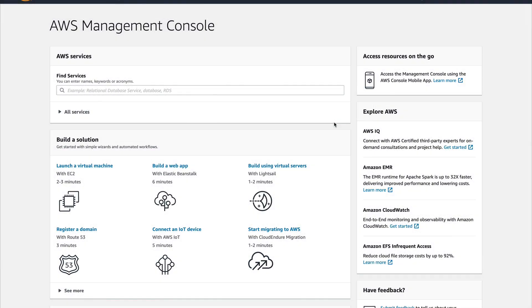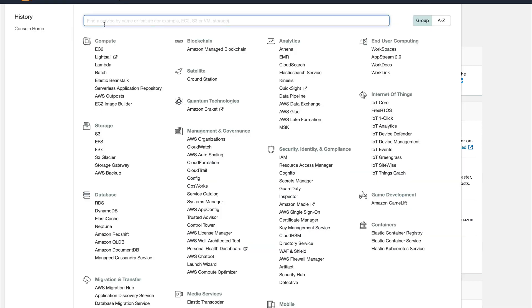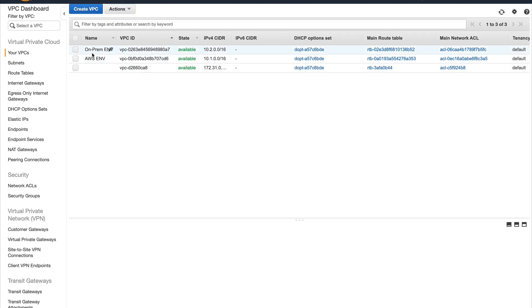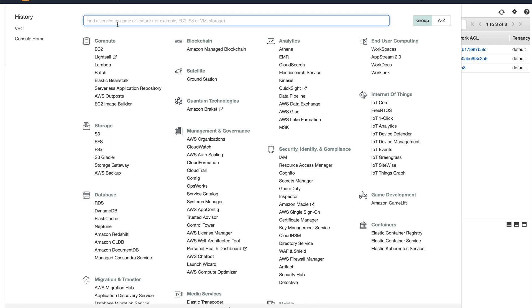Now I'm in my AWS console. I've already shown you the architecture we're going to have, so let's go to our VPC console. Let me show you the VPCs we have right now — I've already created two VPCs. There is one on-prem and the AWS environment VPC. You can see the CIDR blocks: one is 10.1 and the other one is 10.2. The first thing I'm going to do is launch a couple of EC2 instances in each VPC.